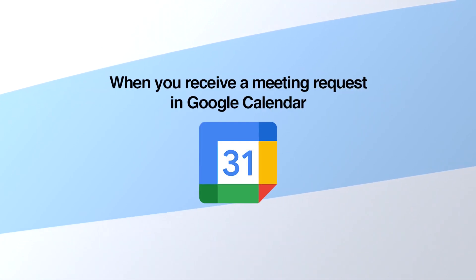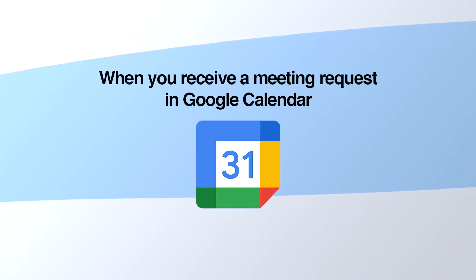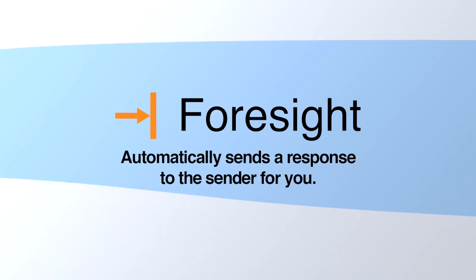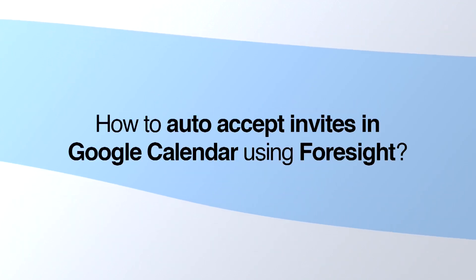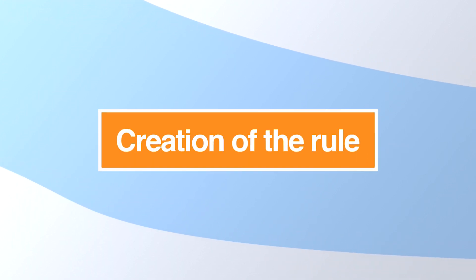When you receive a meeting request in Google Calendar, Foresight automatically sends a response to the sender for you. How to Auto-Accept Invites in Google Calendar using Foresight Creation of the Rule.